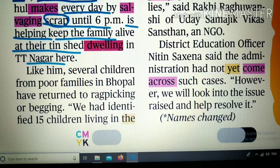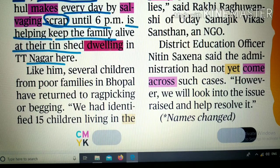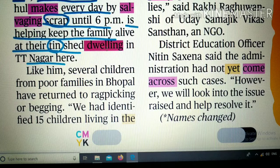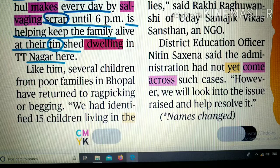'Dwell' का मतलब होता है रहना, निवास करना। उसमें -ing लगाकर इसे noun बना दिया — 'dwelling' यानी निवास। यहाँ देखिए: 'tin shade dwelling' — यानी टीन के shade का बना हुआ निवास जहाँ वो रहता है, Tithi Nagar में, और वहीं उसकी पूरी family रहती है।